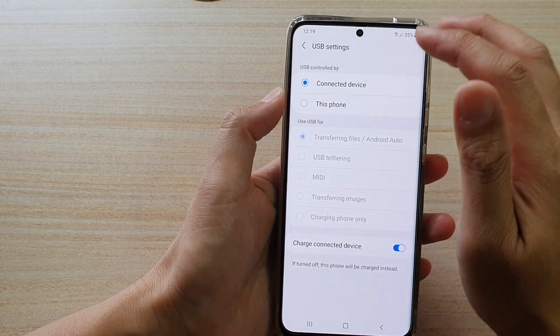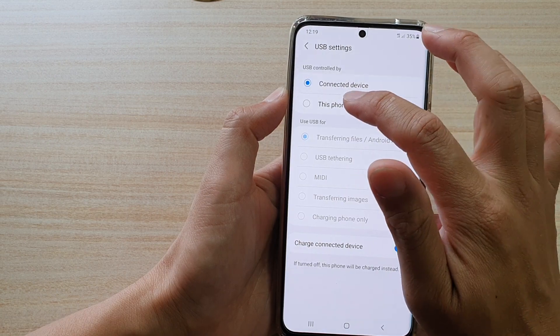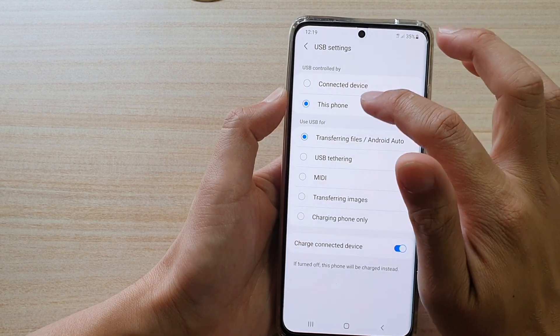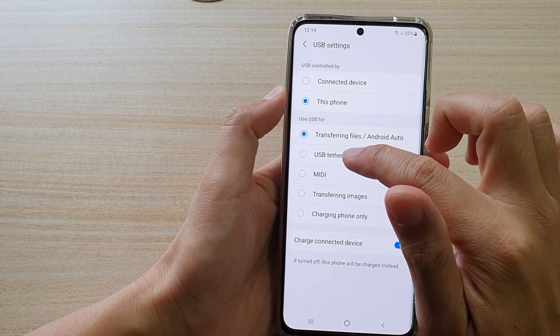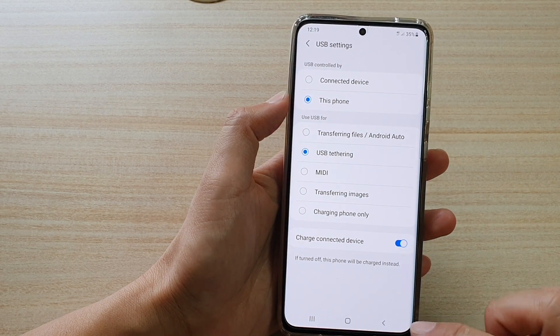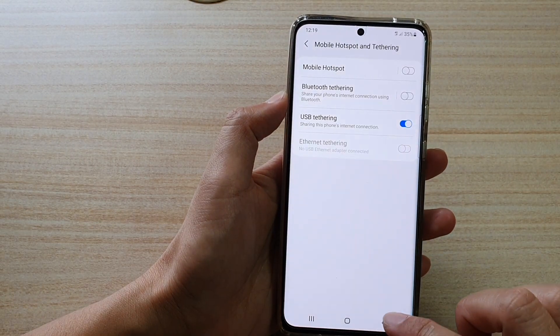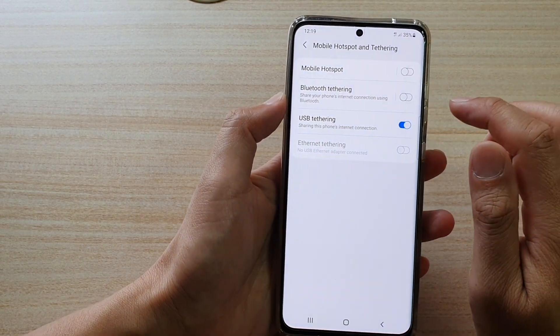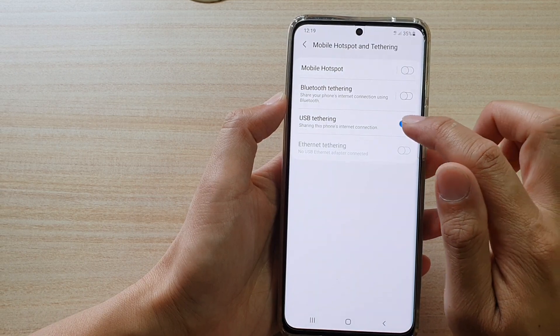And then you can choose this phone and then tap on USB tethering and then tap on the back key. And you can see here, this option will become active.